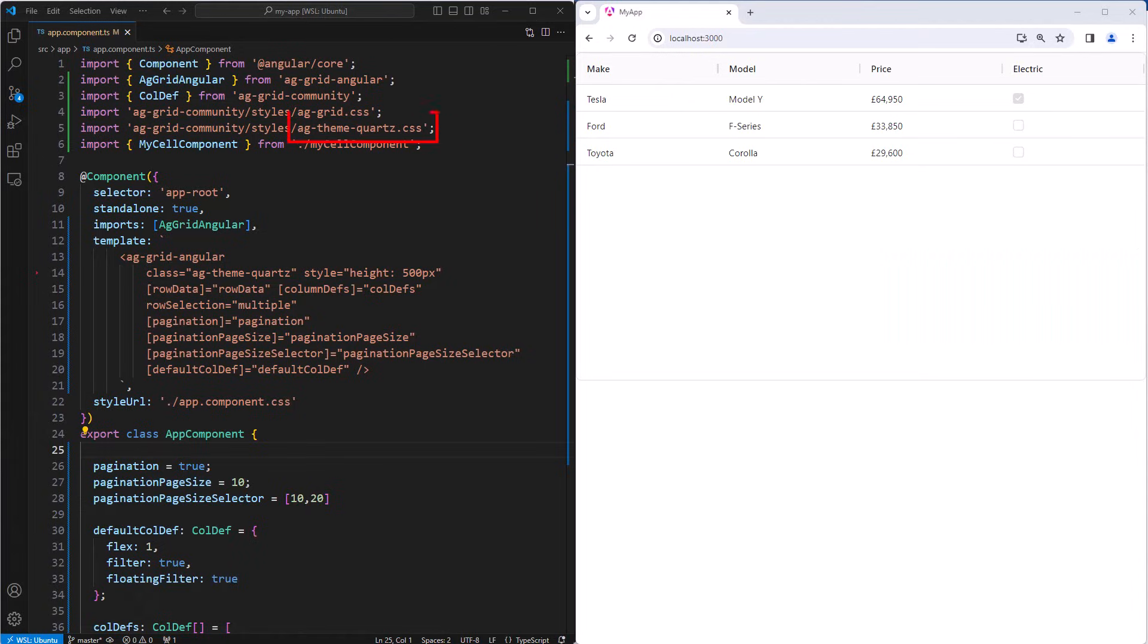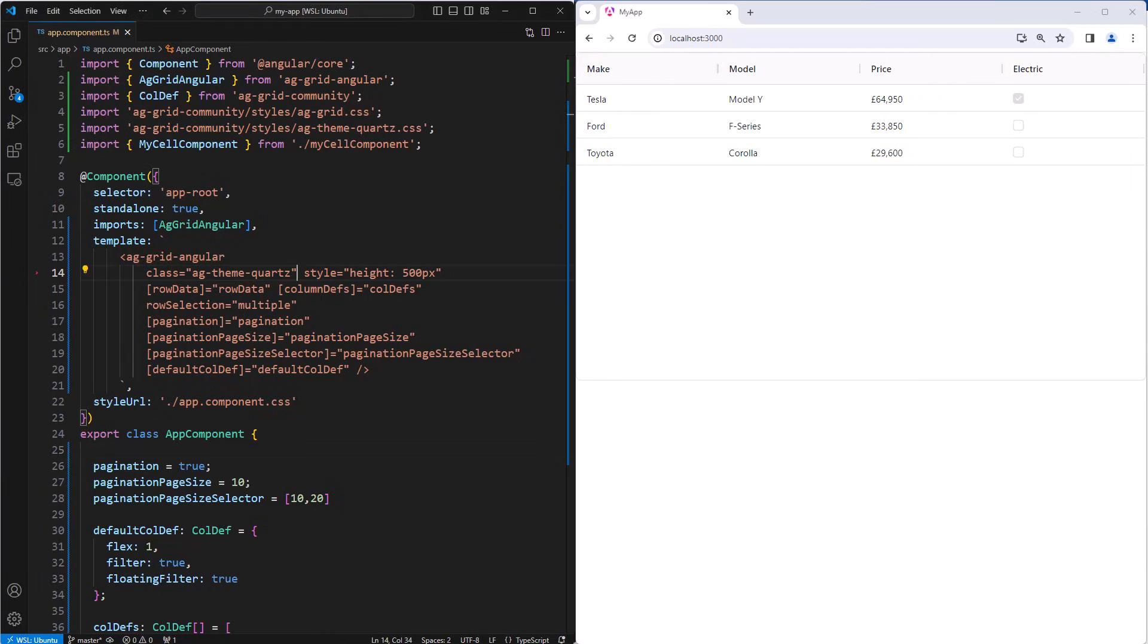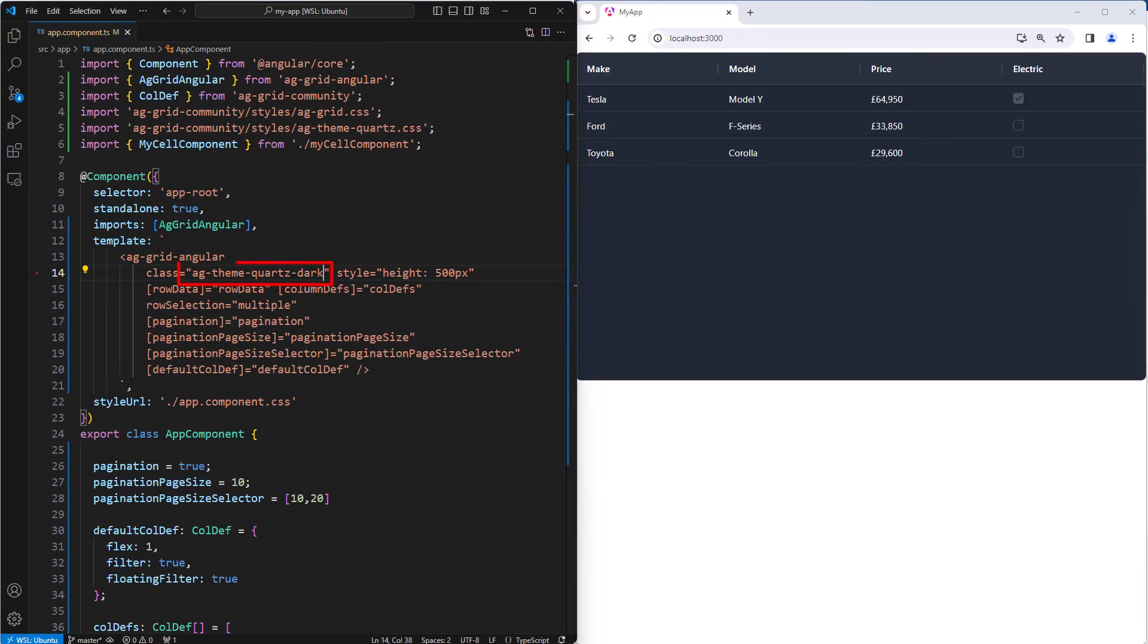This import up here imports the Quartz theme. The Quartz theme is one of the many themes that comes with the grid. The theme is then applied to the grid by setting the CSS class down here. All the provided themes come in a dark mode. The dark mode is selected by setting the relevant CSS class.